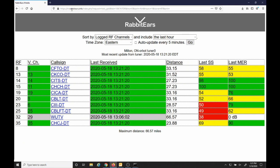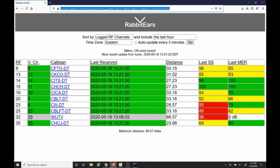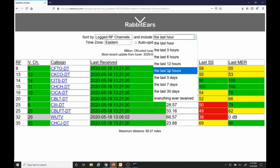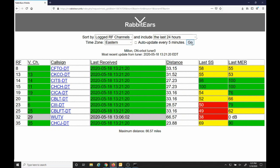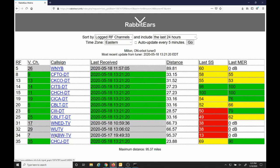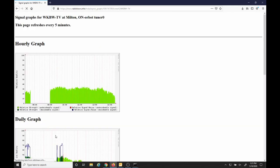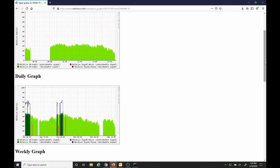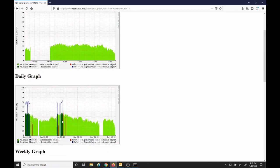I'll also include the link to the grid view. You just need to change your tuner ID and which tuner number you're using. You can select logged RF channels for the time frame that you want. Click go and you'll see the stations that your tuner received within that time frame, as well as the distance. If you click on a call sign, it'll take you to a graph page where you can see where you last received the station.